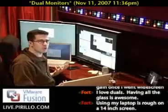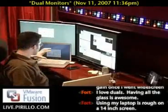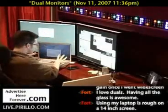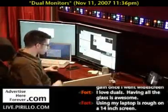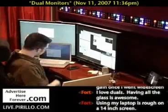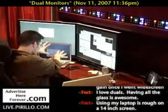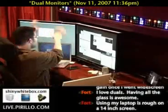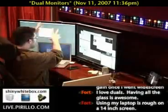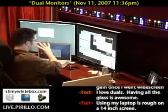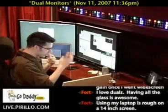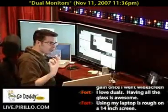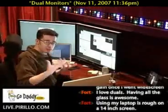My issue was that it was recognizing the MacBook Pro as the primary screen, with the menu bar and everything on the MacBook Pro. But that's not what I wanted. I wanted everything on the big screen — my menu, my dock, et cetera. And I couldn't figure out where to change the primary display.